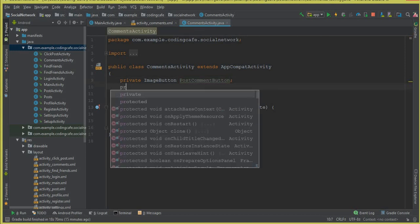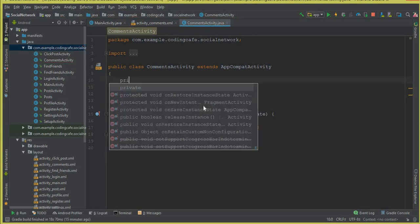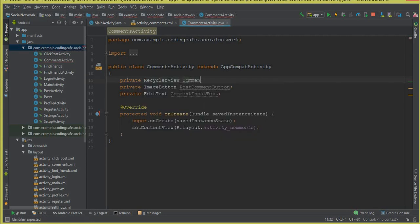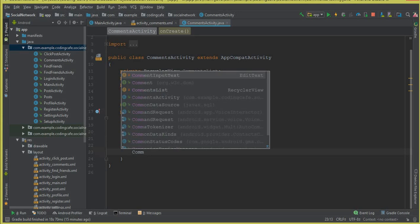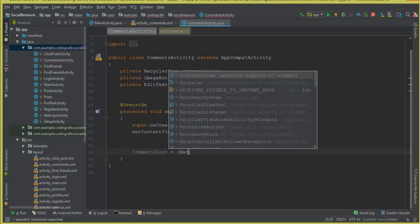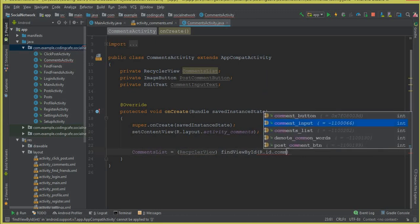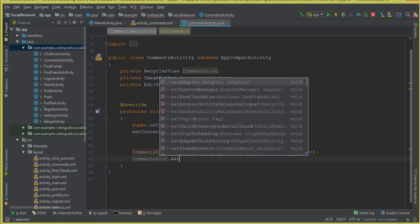The second field is our input: declare EditText commentInputText. We also have a RecyclerView — declare private RecyclerView commentsList. Inside the onCreate method, we access these fields. Initialize commentsList with findViewById(R.id.comments_list) and call commentslist.setHasFixedSize(true).